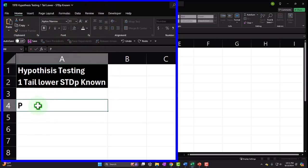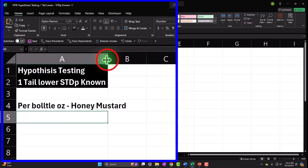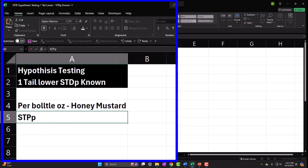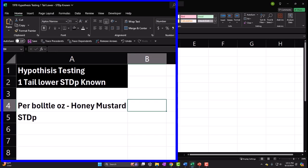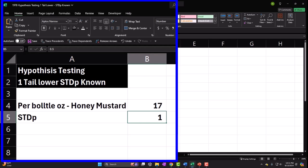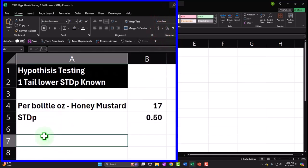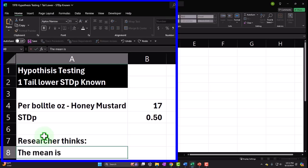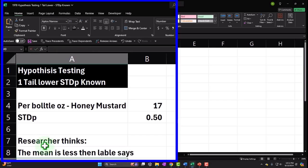We'll put some details here — per bottle, the ounces of honey mustard. I was saying ketchup, but similar concept — honey mustard, because we're getting fancy. We're going to go 17 ounces, and the standard deviation of the population I'll say is 0.5. Then we note that the researcher has a hunch that the mean is less than what the label says. That's what's driving us to do the actual test.